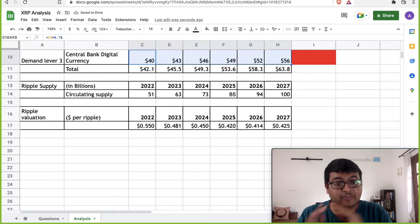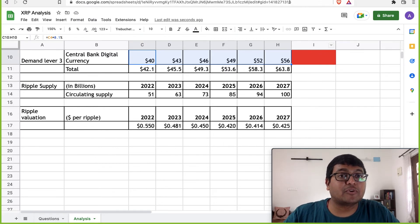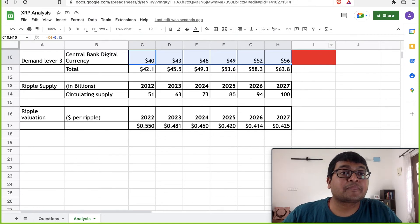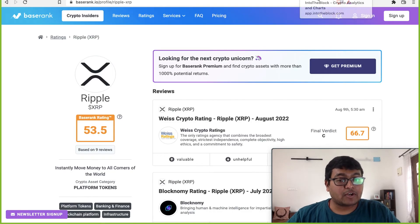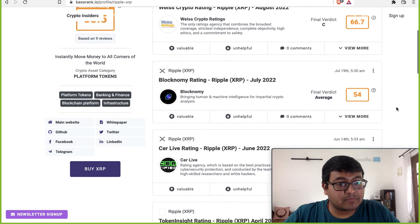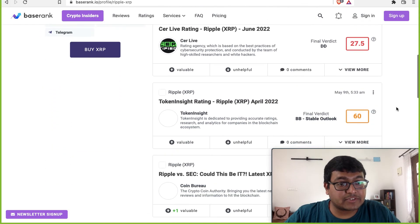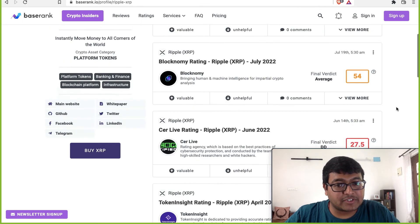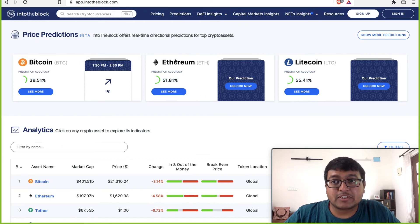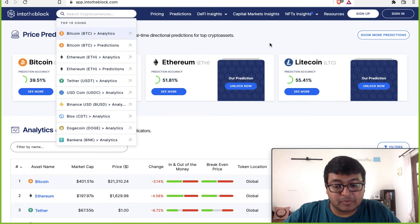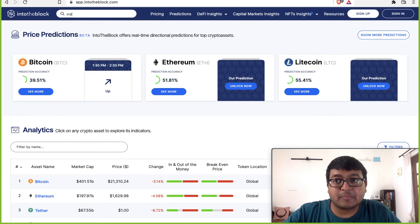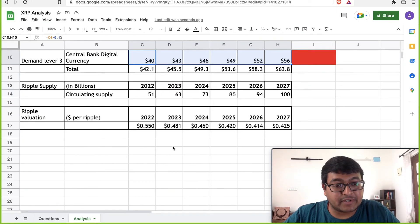So if you're an investor, please keep these things in mind before you invest. I also went and checked out Baserank.io. The ratings given by most people are pretty average, nothing great. All of them around 60. Into the Bloc does not have any information about Ripple.